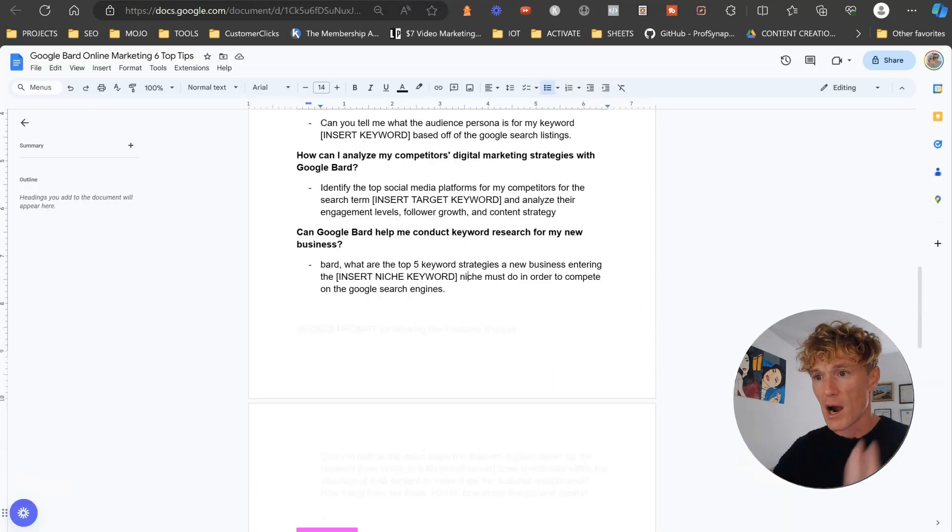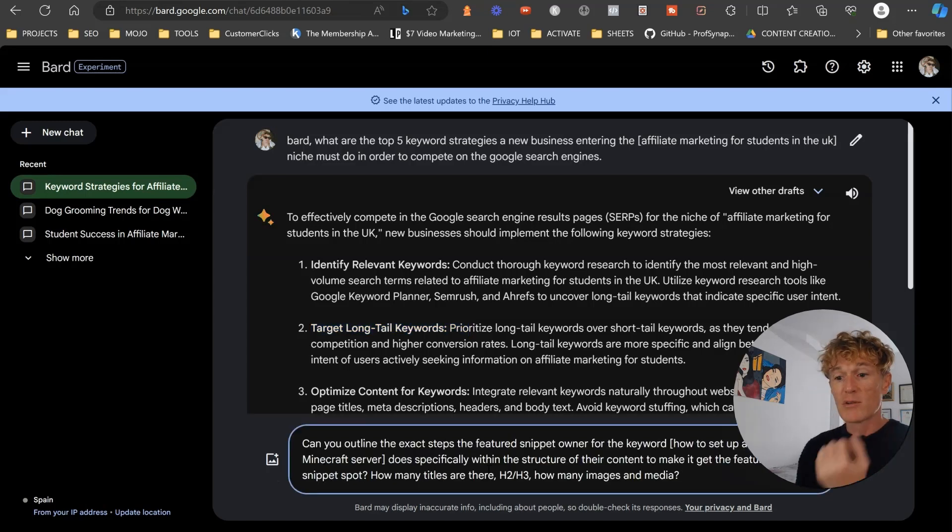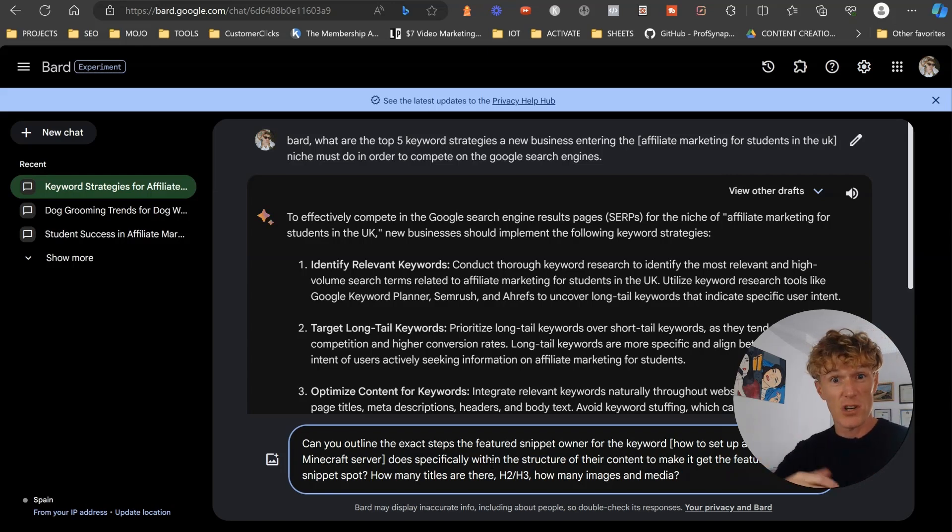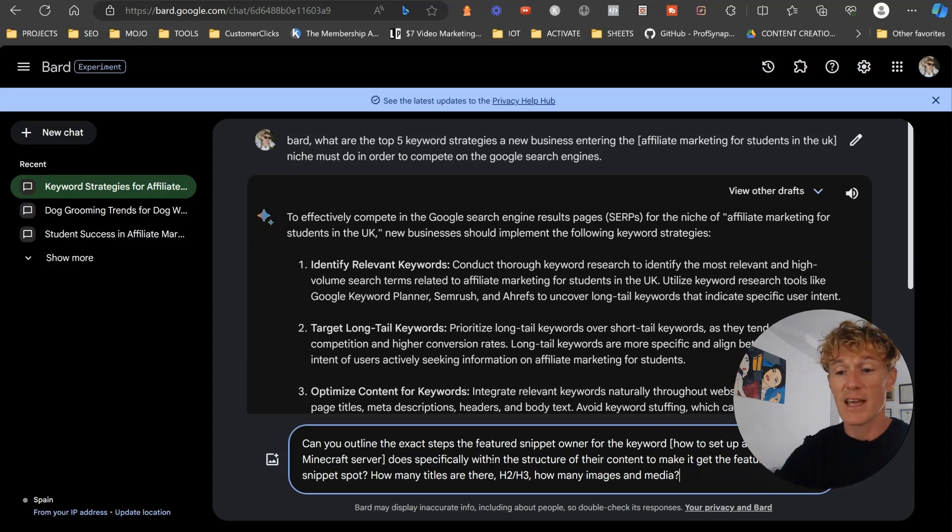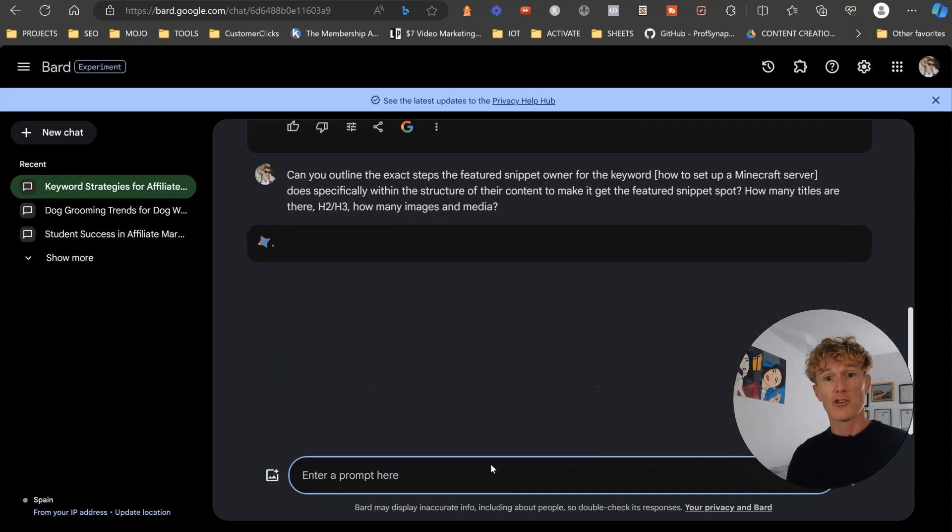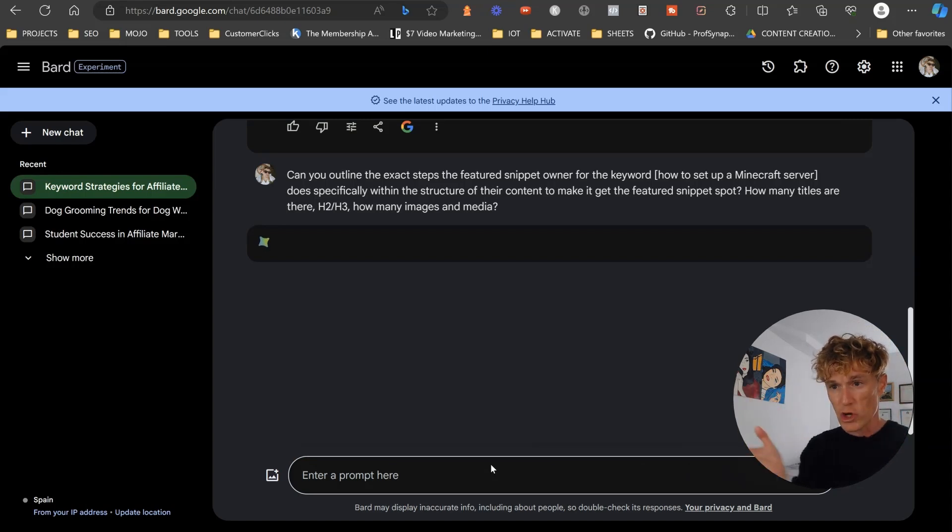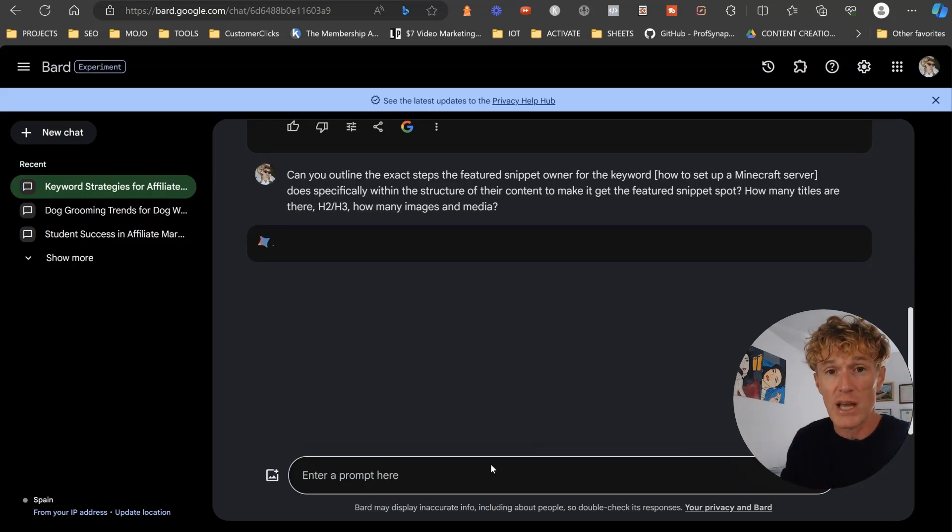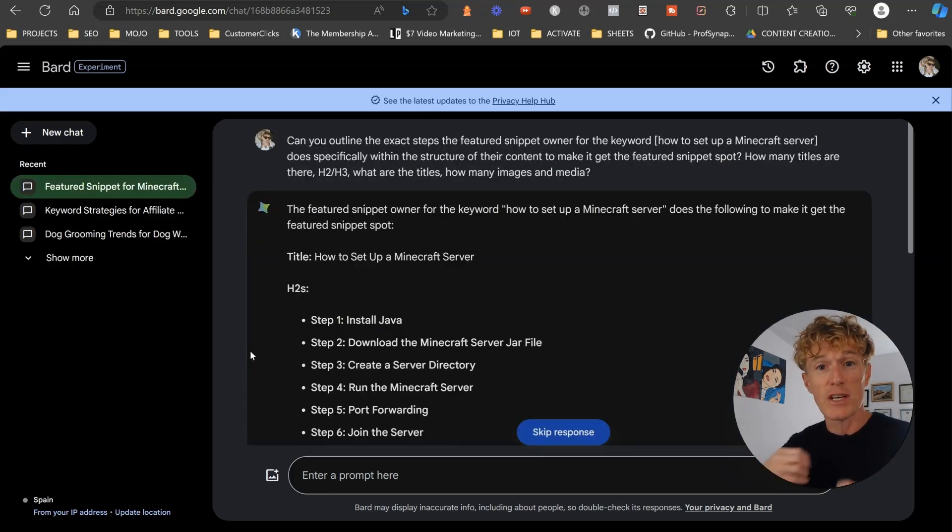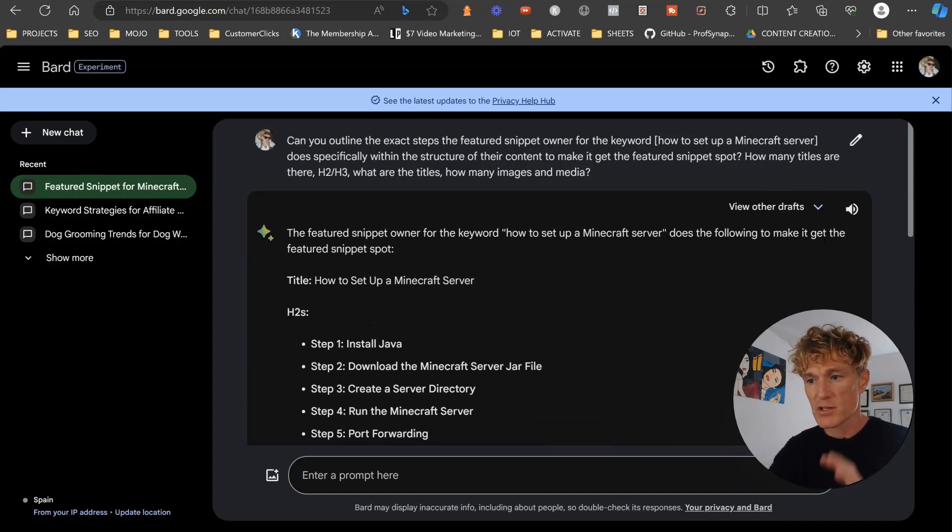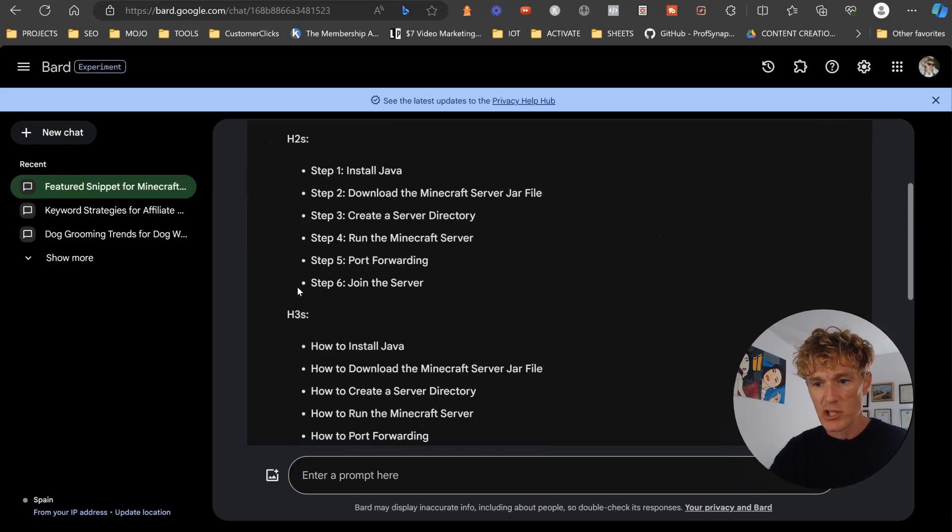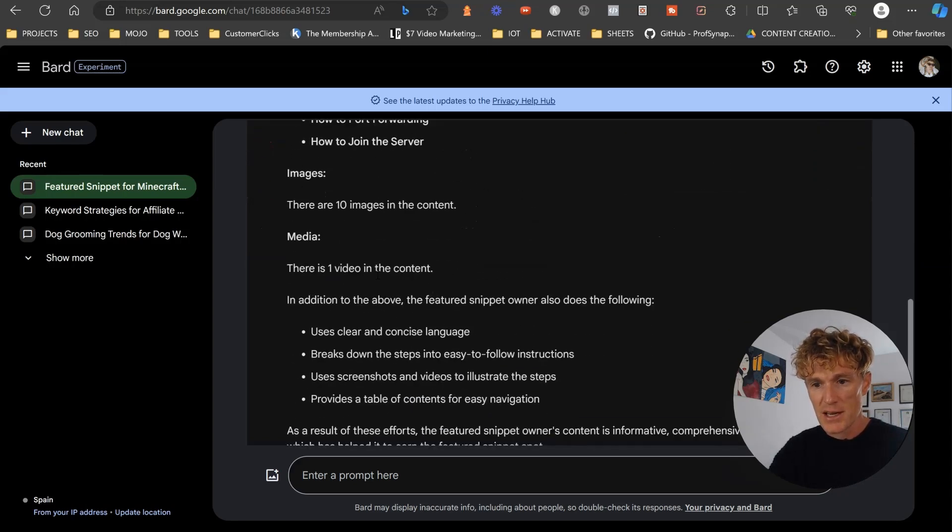And finally, our hidden prompt. Can you outline the exact steps the featured snippet owner for the keyword how to set up a Minecraft server does specifically within the structure of their content to make it get the featured snippet? How many titles there are, H2, H3, how many images, et cetera. And a featured snippet is that thing right there. This basically is a huge virtual real estate on Google that pretty much gets the highest percentage of clicks. So as you can see, here is what we have now: the featured snippet owner for the keyword how to set up the Minecraft server does the following to make the featured snippet spot: title, H2s, H3s, images, media.